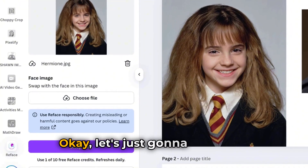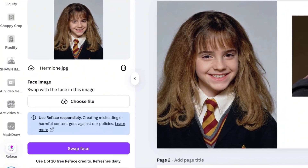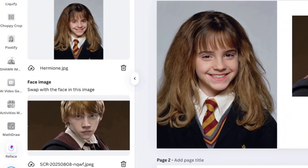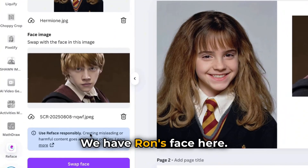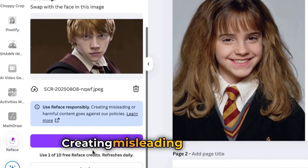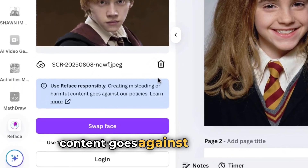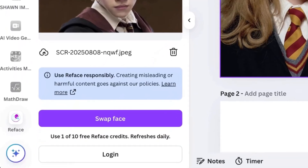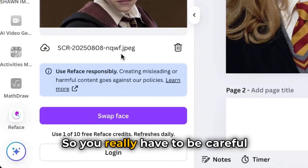Let's just look for it. And there you go — we have Ron's face here. Use Reface responsibly: creating misleading or harmful content goes against Canva's policy. So you really have to be careful.